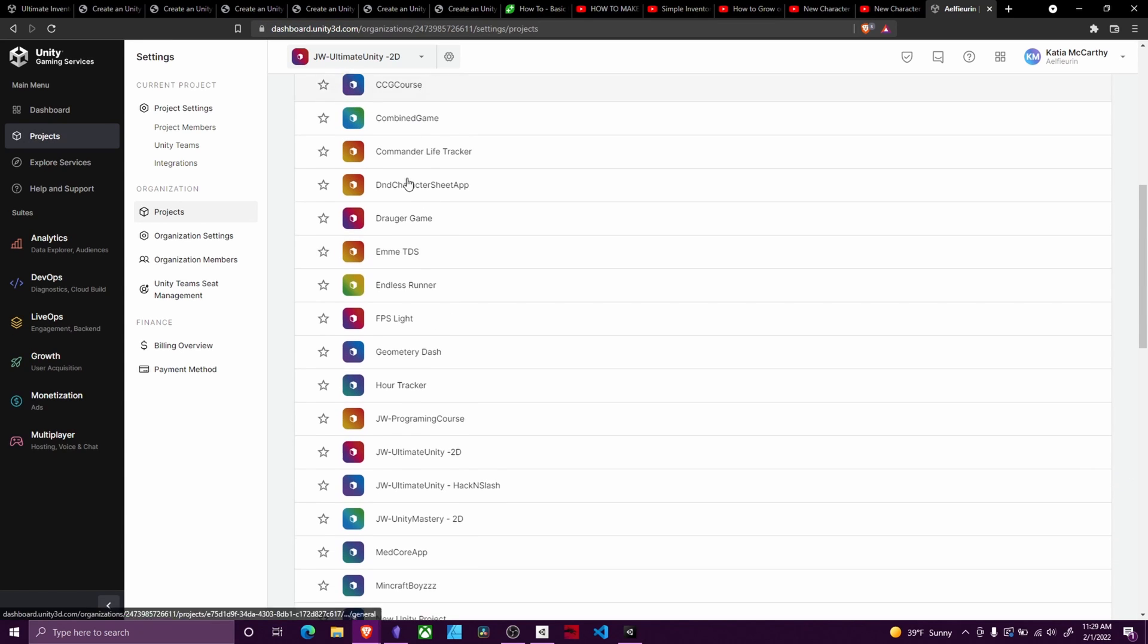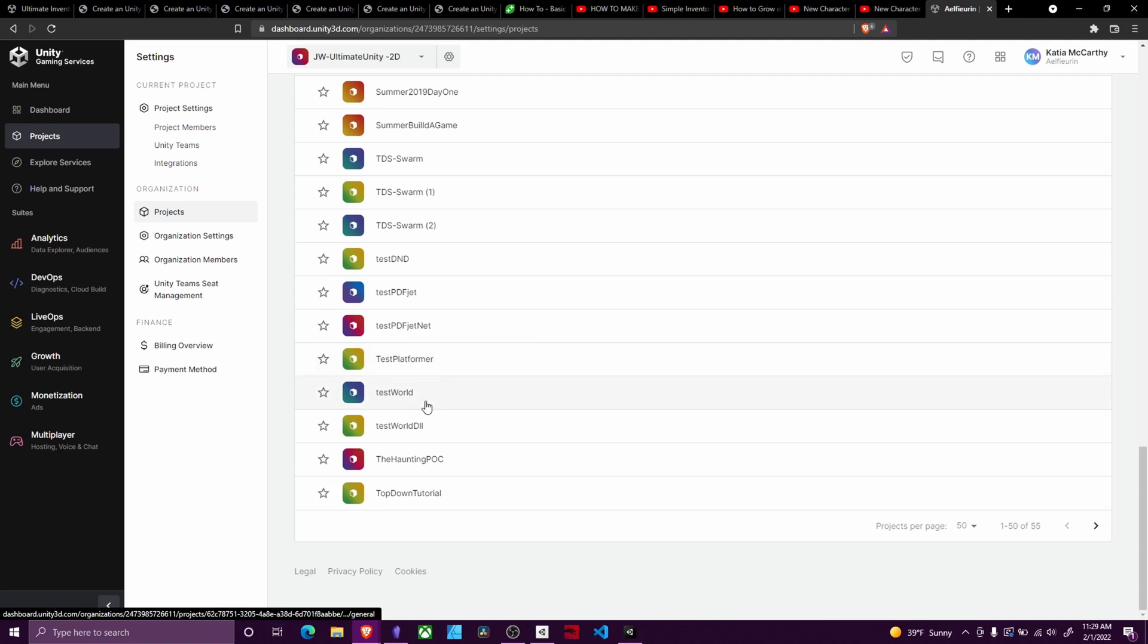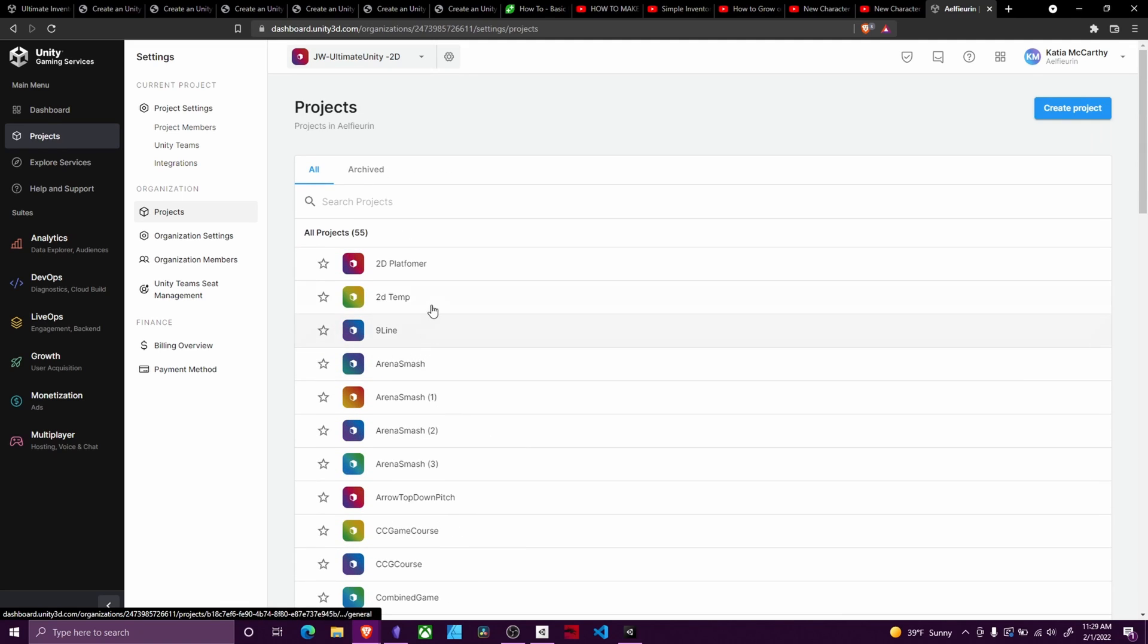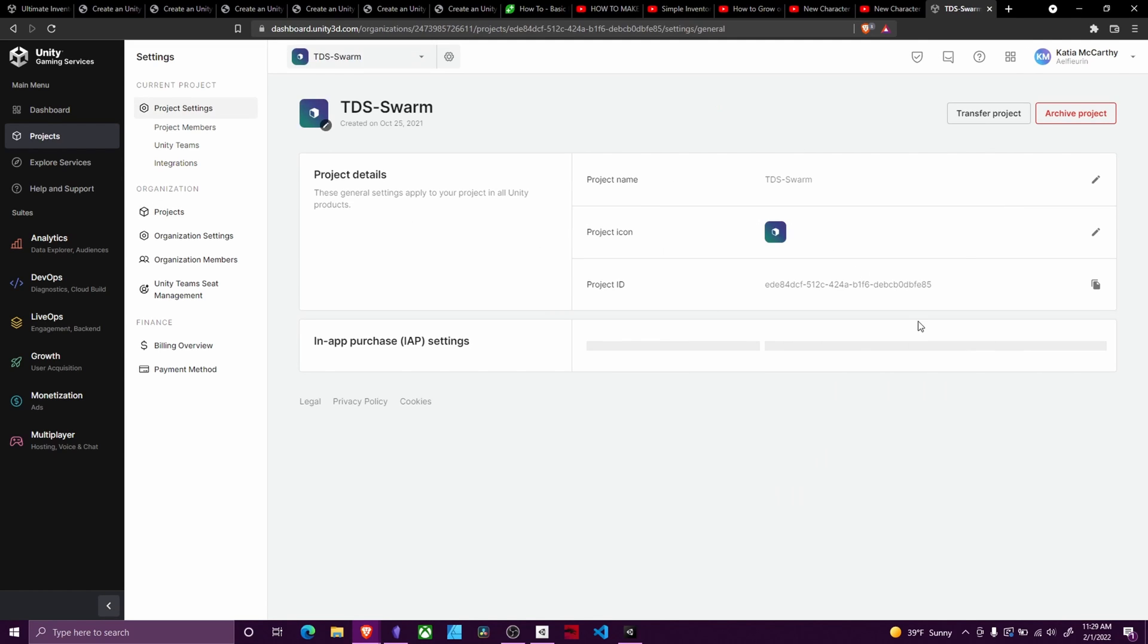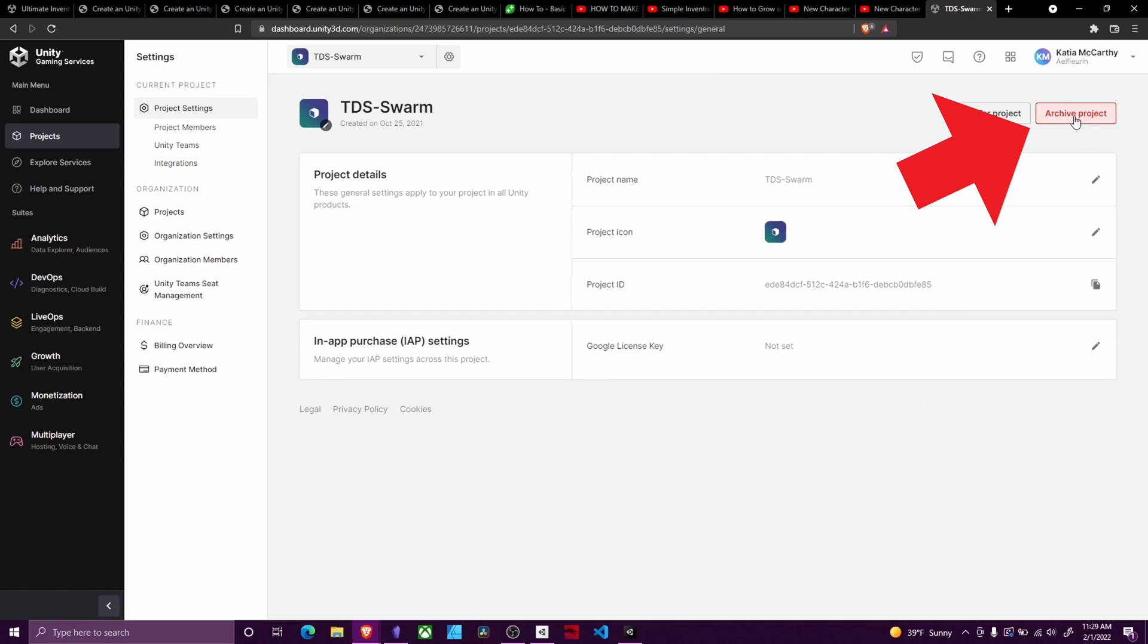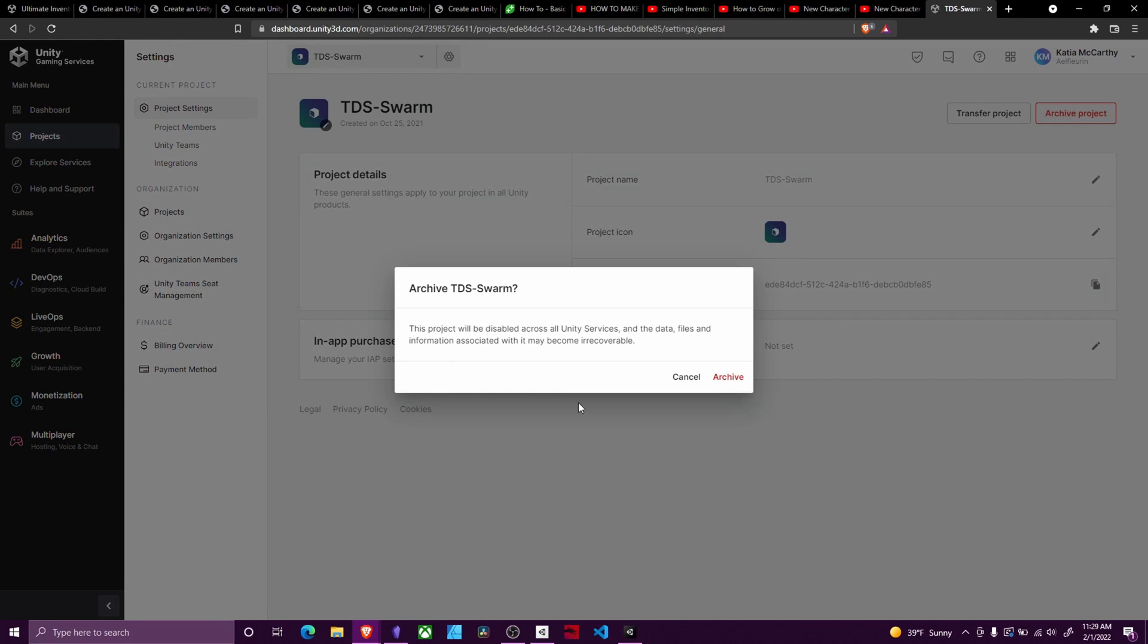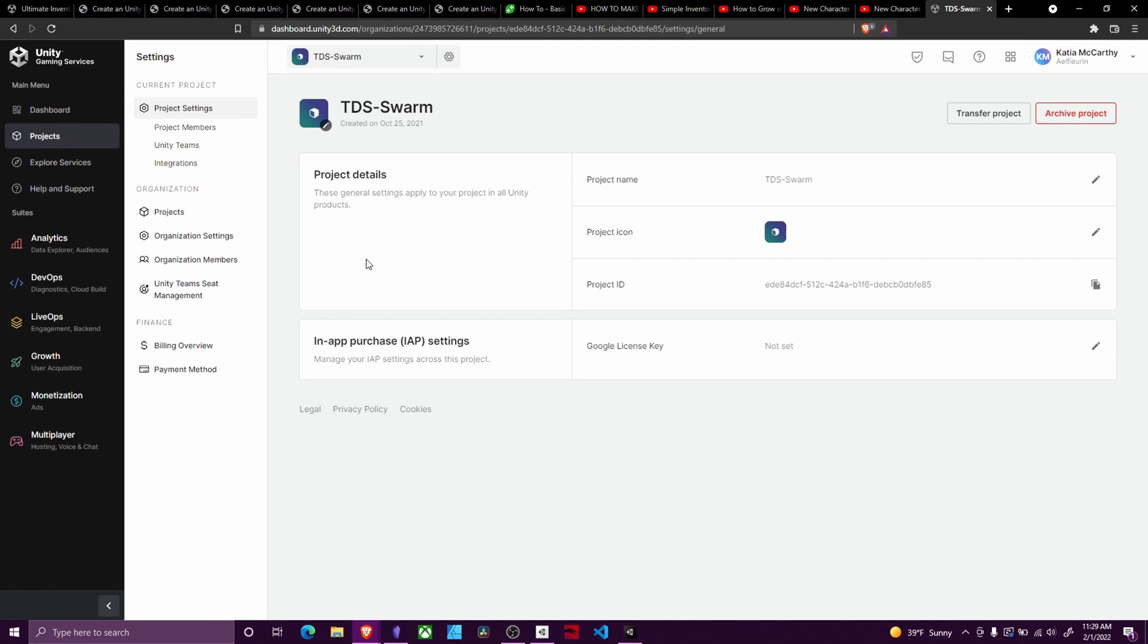Once that loads, you'll see down here a list of all the projects that you have archived. You can select whichever ones you want, click this, and then you would download it.